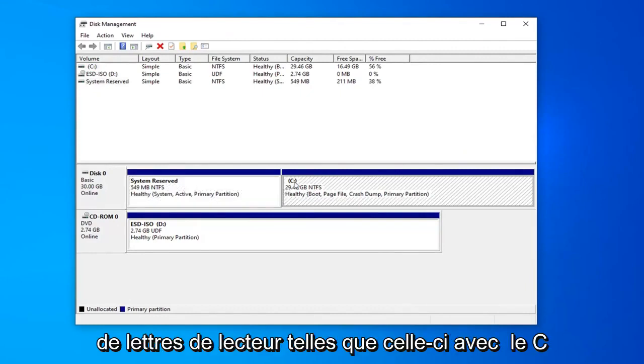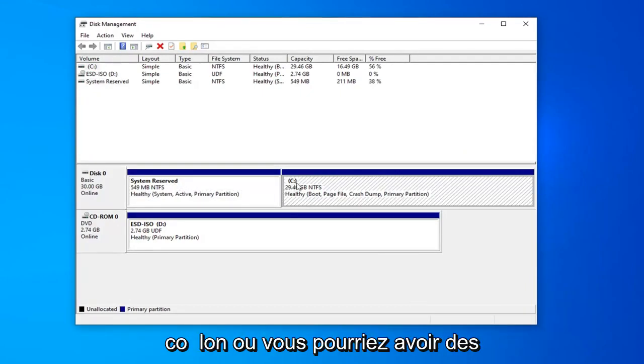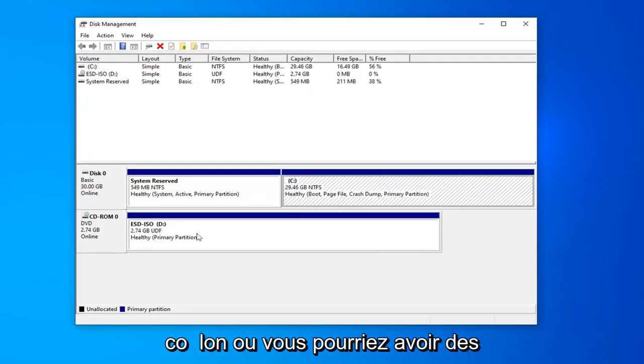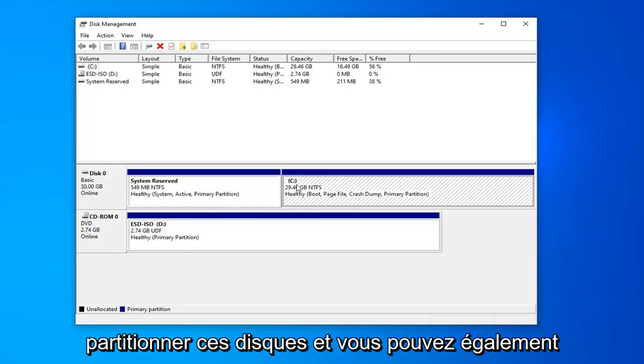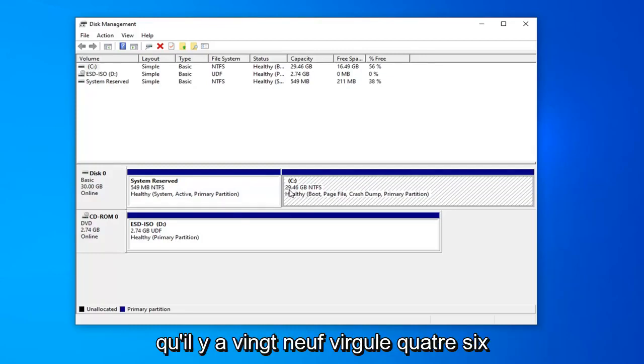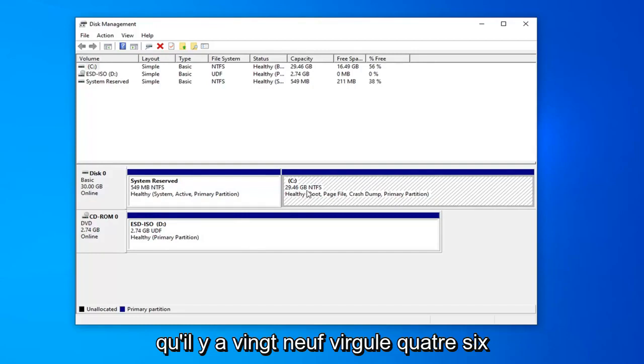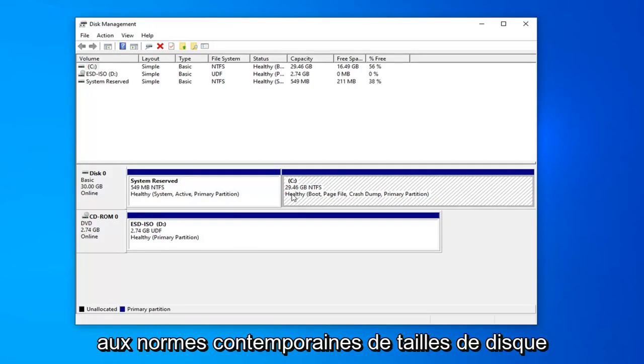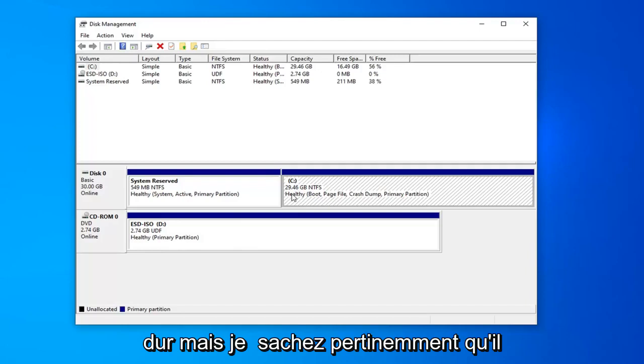If you see any drives with drive letters such as this with the C colon or you might have different letters here, you should be able to partition these drives. And you can also see how big the drive is as well. So, 29.46 gigabytes, which is fairly small by today's contemporary standards of hard drive sizes.